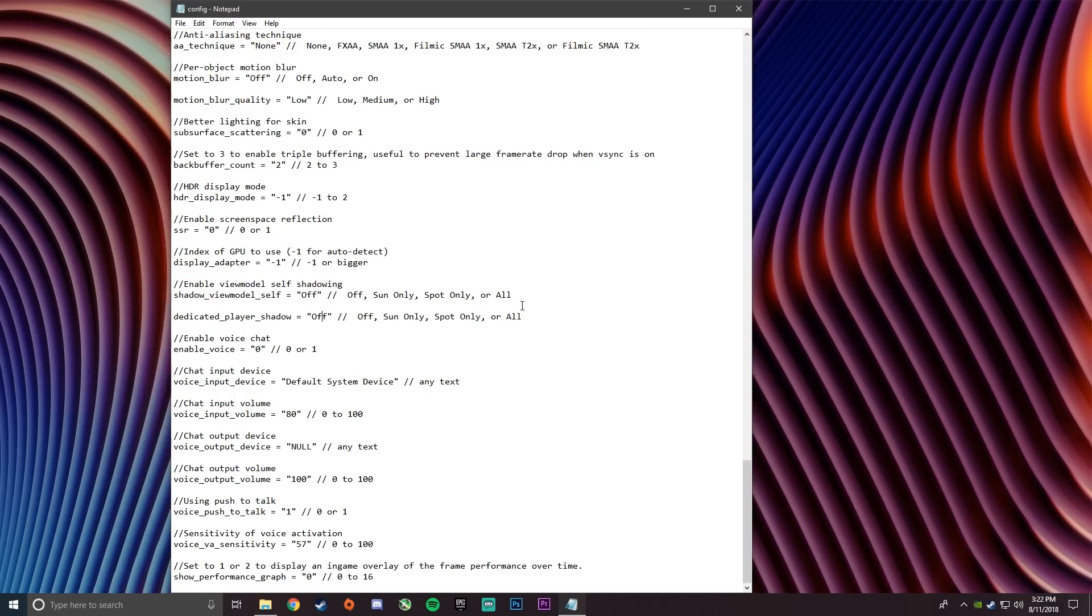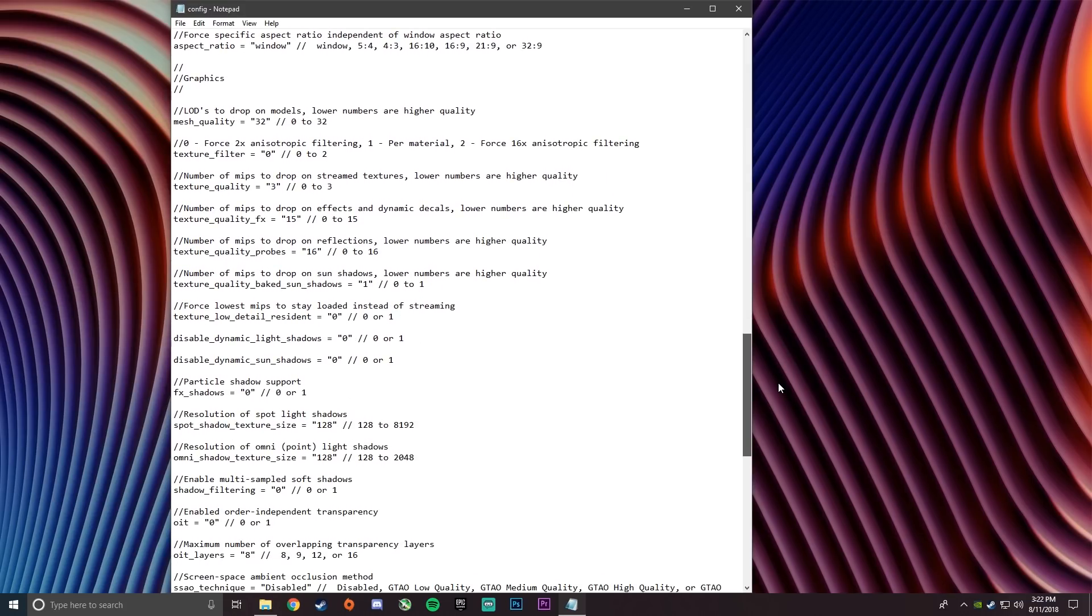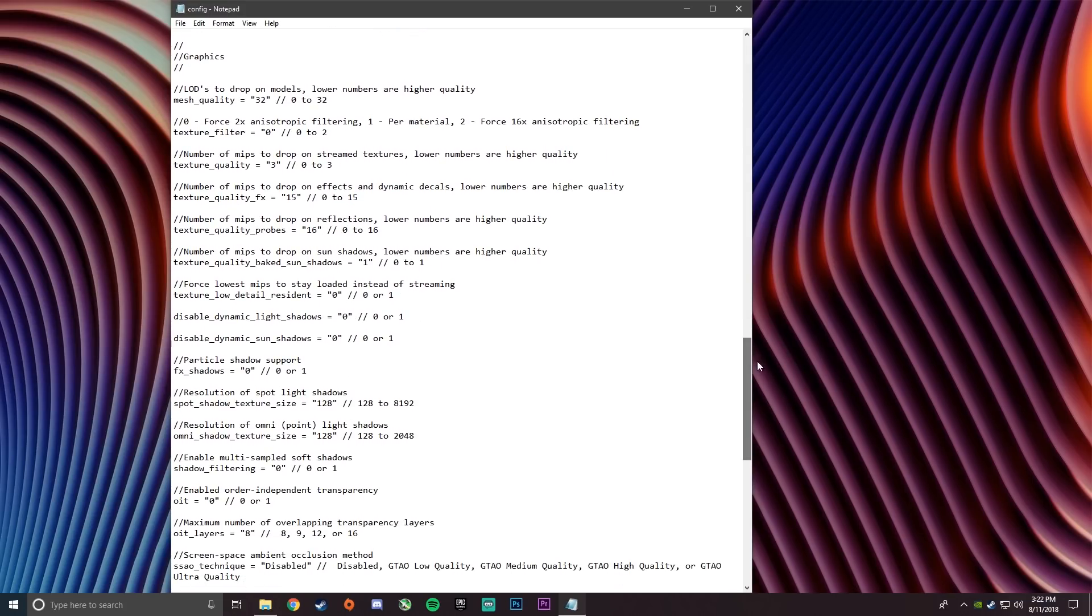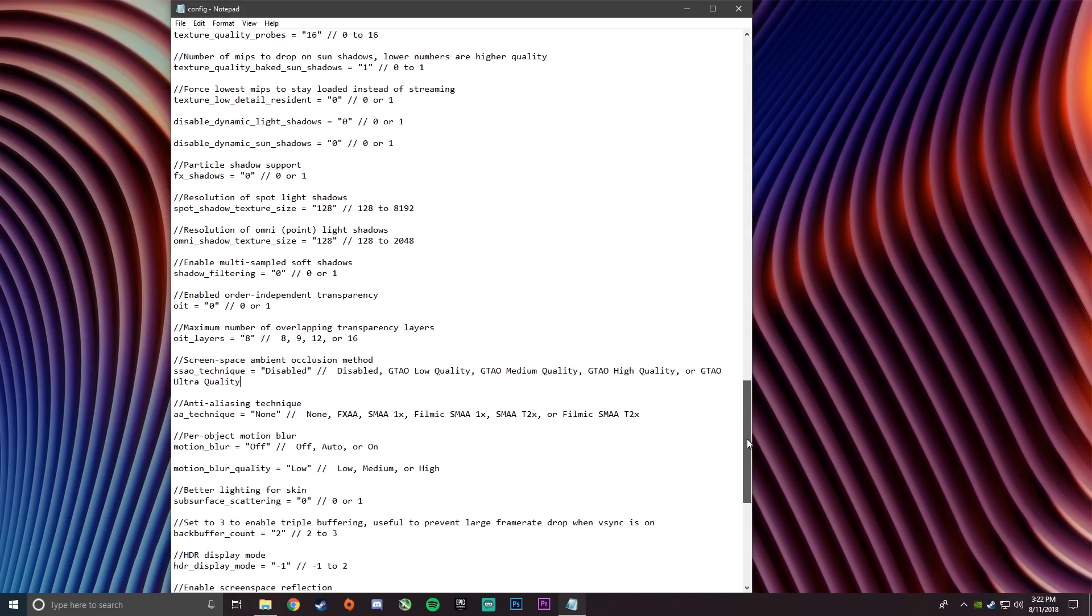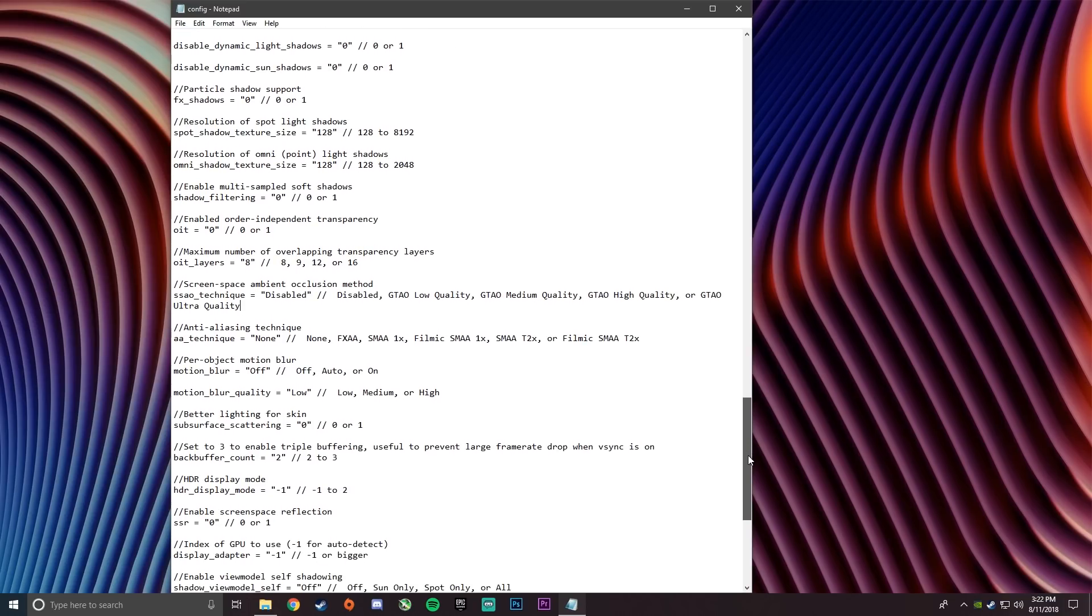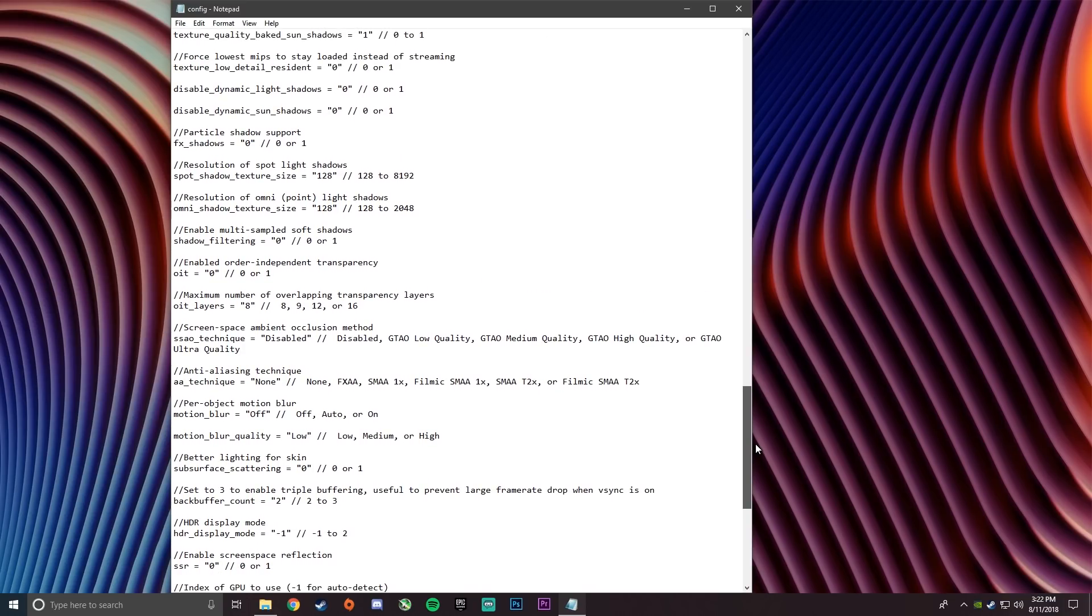So I'm actually going to scroll up so you can copy down the settings just to make sure if you missed any, make sure it's the same as I have right here. And I'll also scroll down in a second so you can see the bottom ones.